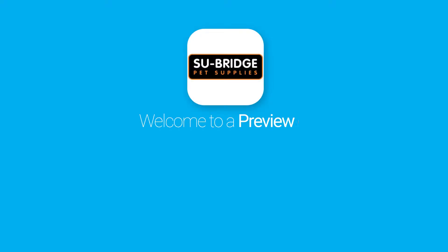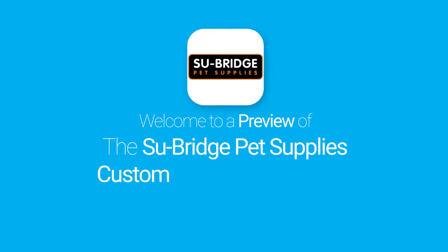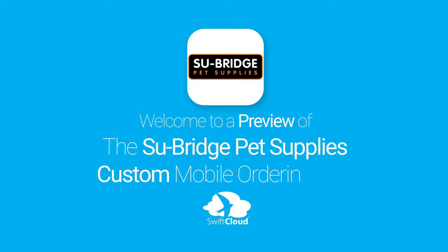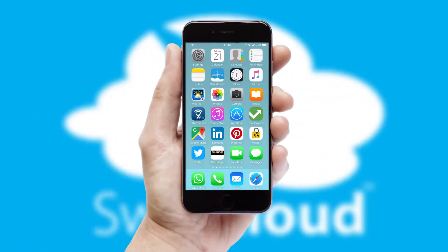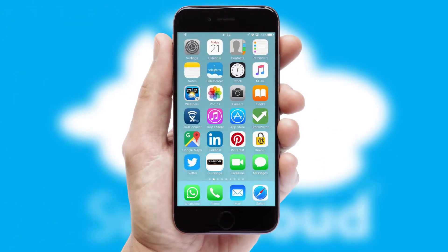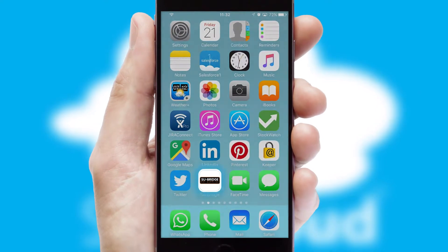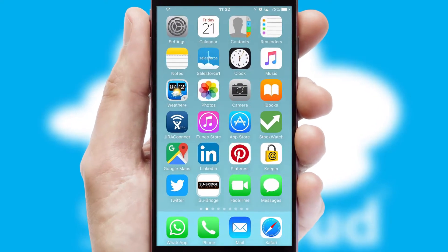Welcome to a preview of the custom mobile ordering app prepared especially for you. This is a branded app for your customers. It comes fully integrated with web ordering and includes a tablet app for your sales team.